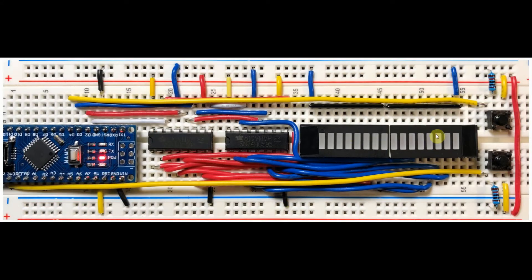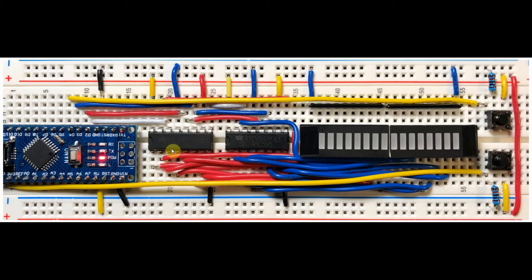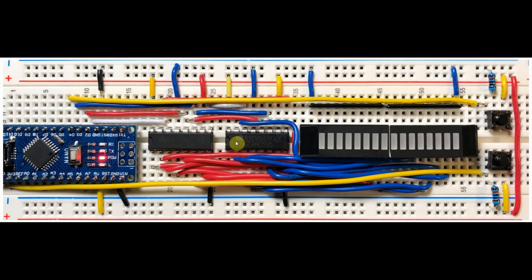We also have two bar graph displays interfaced to the shift registers. This bar graph is interfaced to the first shift register through the output parallel data lines, and this second bar graph is interfaced to the second shift register through the data lines.